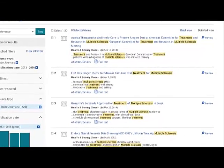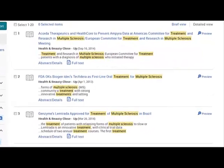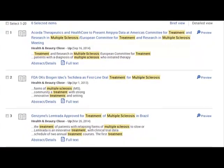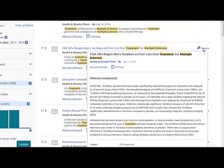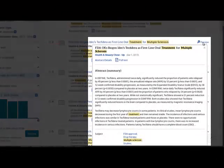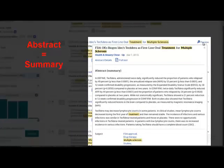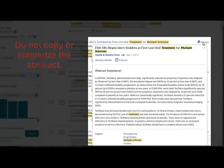We now have a list of very recent articles from health-related trade journals. You can hover over the preview link beside each article to view the abstract, which is a brief summary of the article. Viewing the abstract lets you quickly determine whether or not you want to read the entire article. It is not appropriate to copy or plagiarize the abstract — your summary paragraph should be based on your examination of the entire article, not just the abstract.